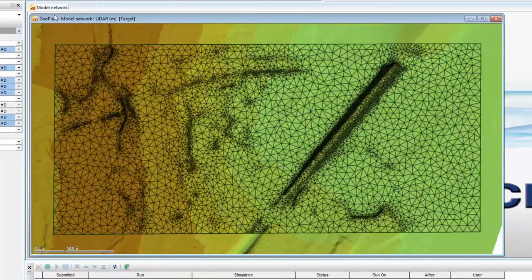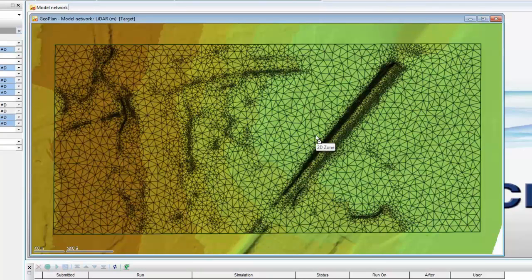What we'll see then is that the terrain changes, and we now have much, much more small triangles seen around all the areas where there is a change in direction. So the mesh has now been adapted to that particular terrain change.